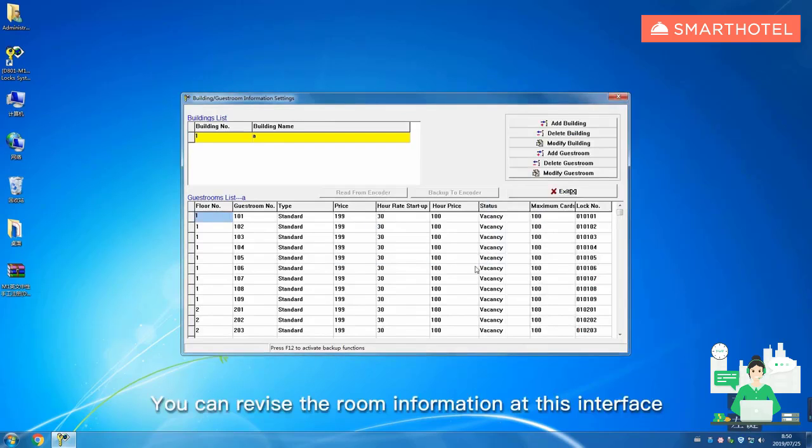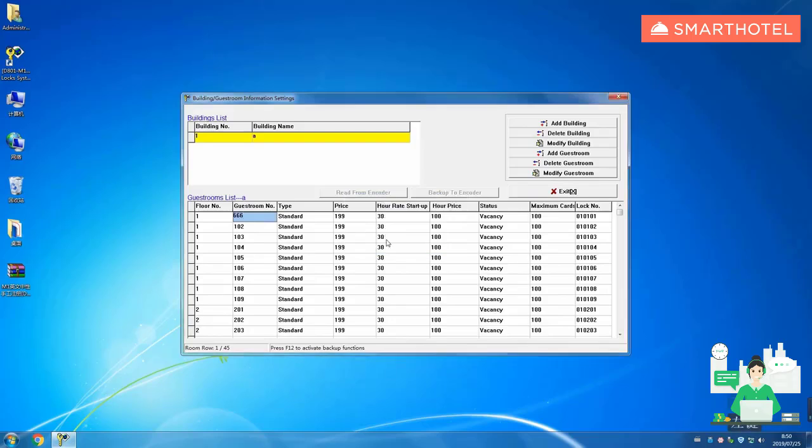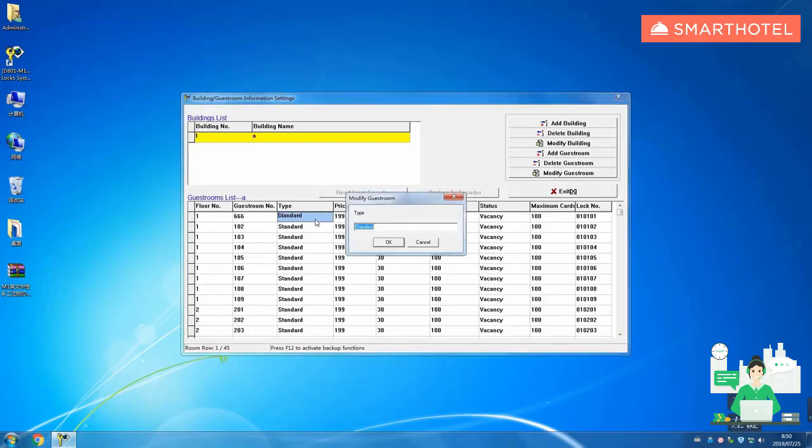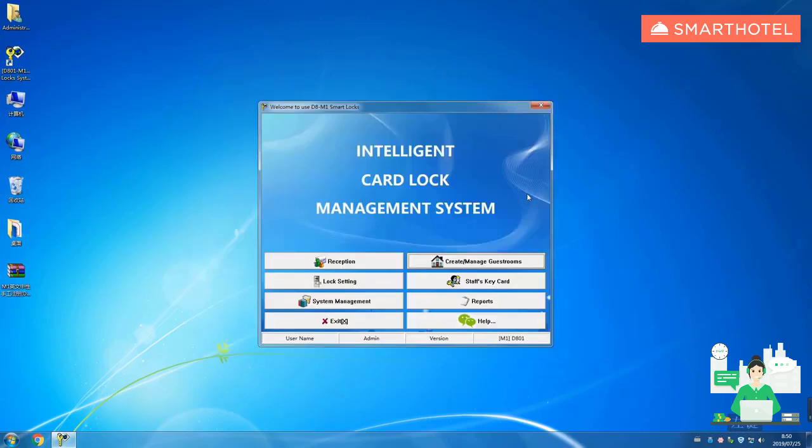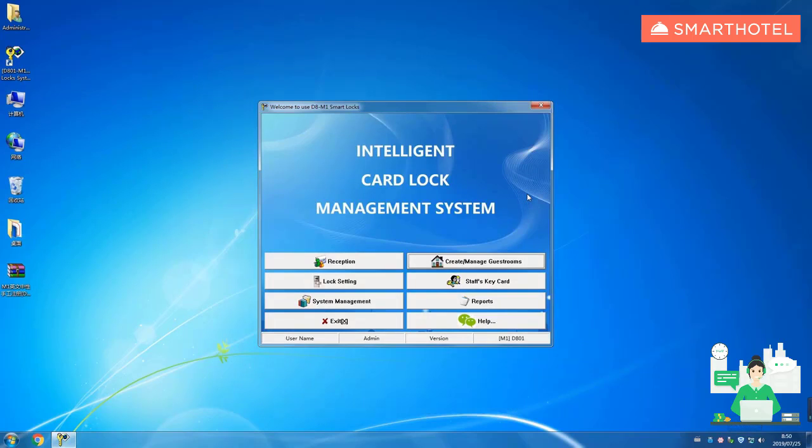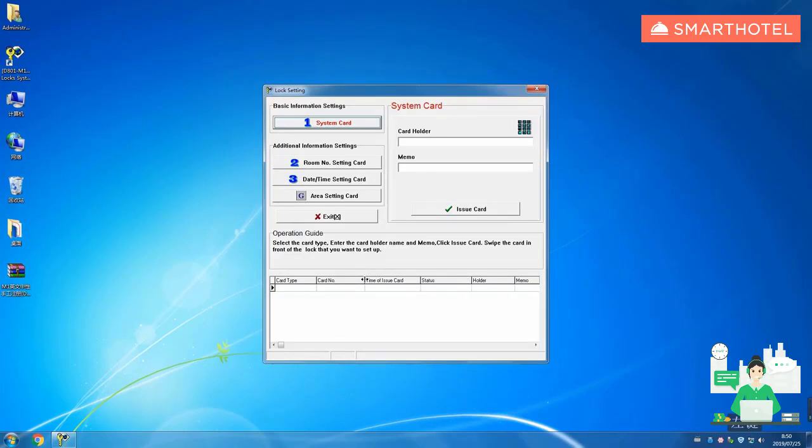You can revise the room information at this interface.